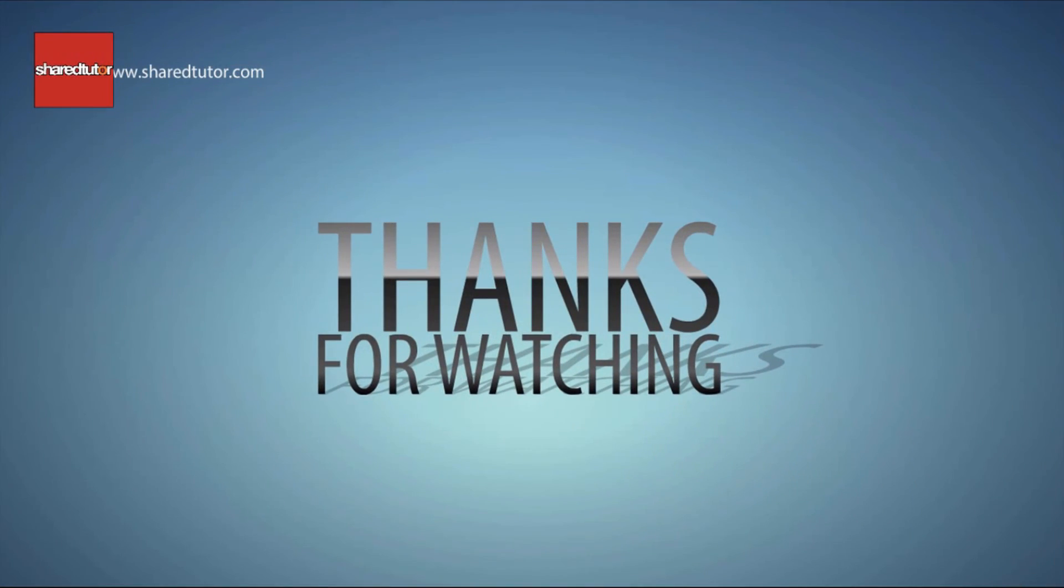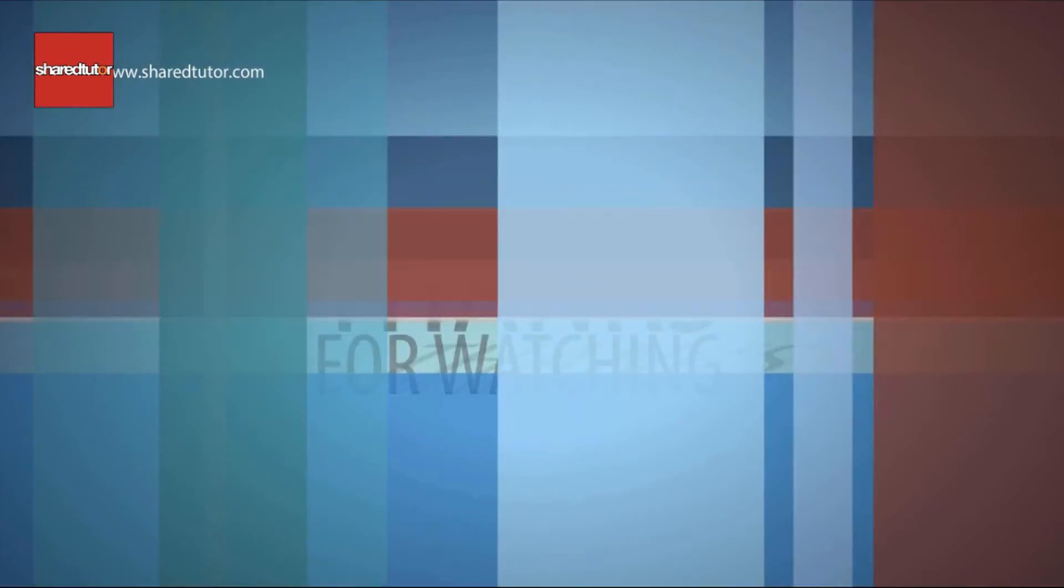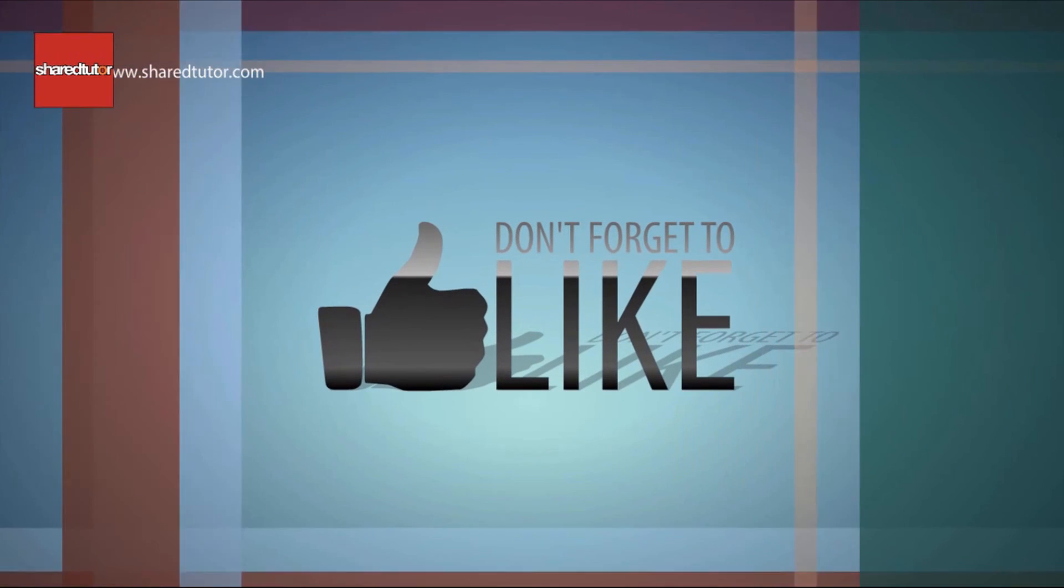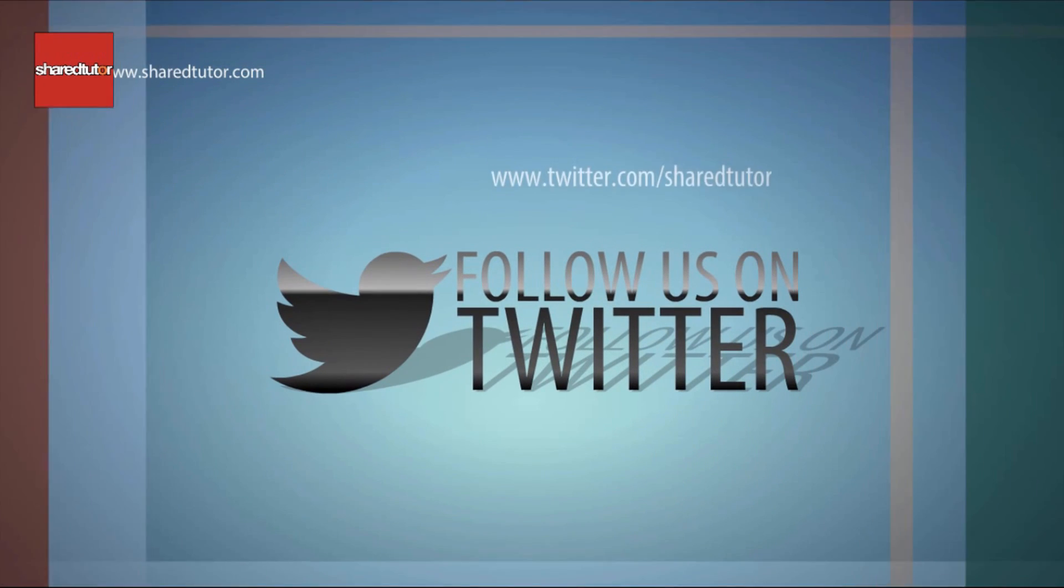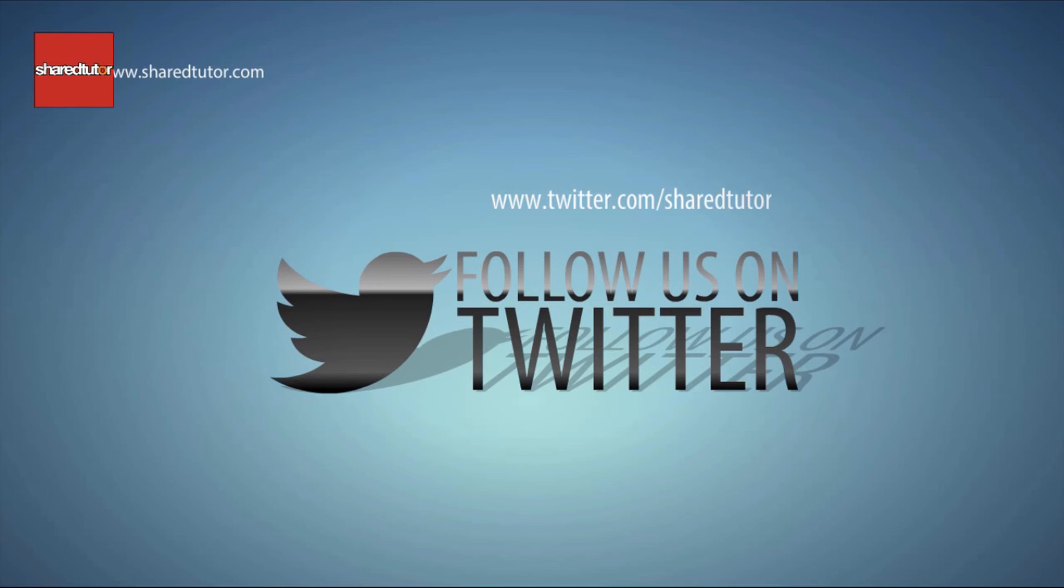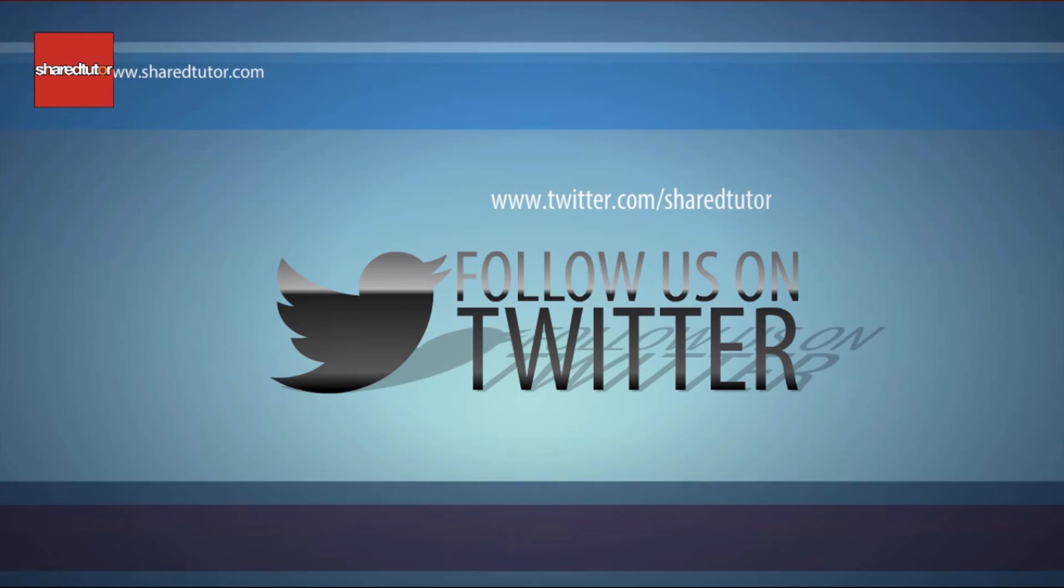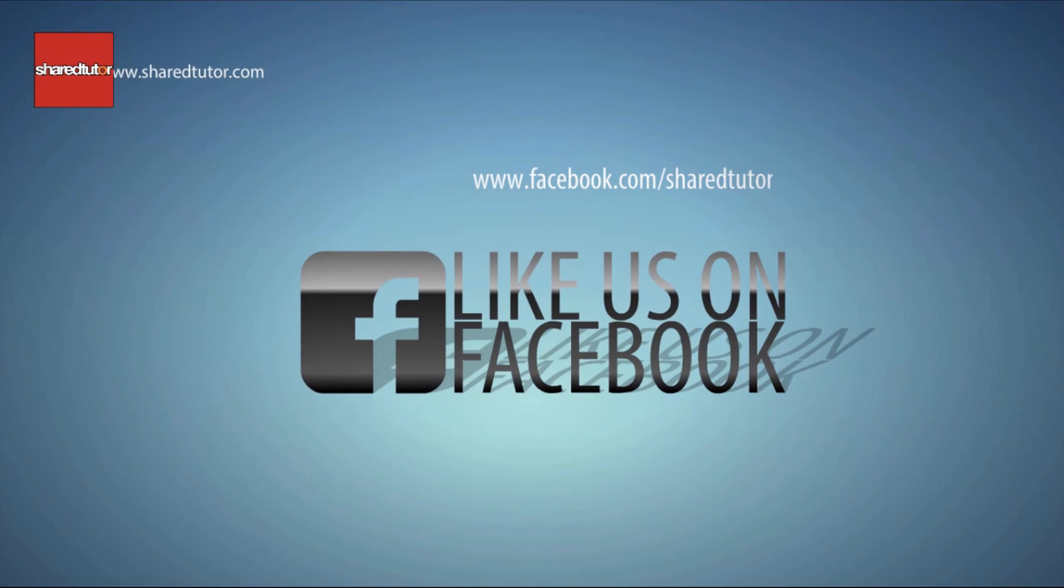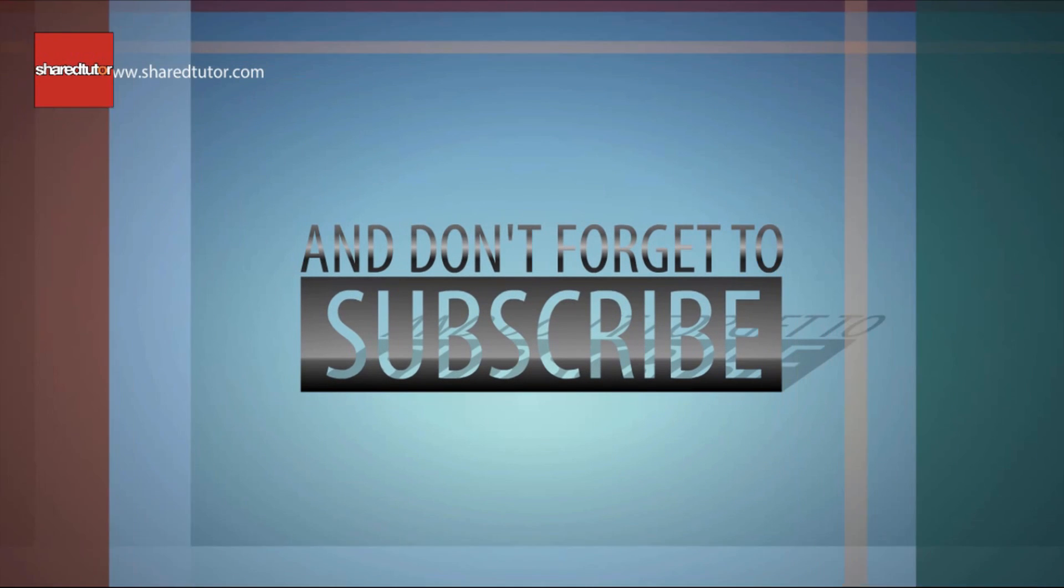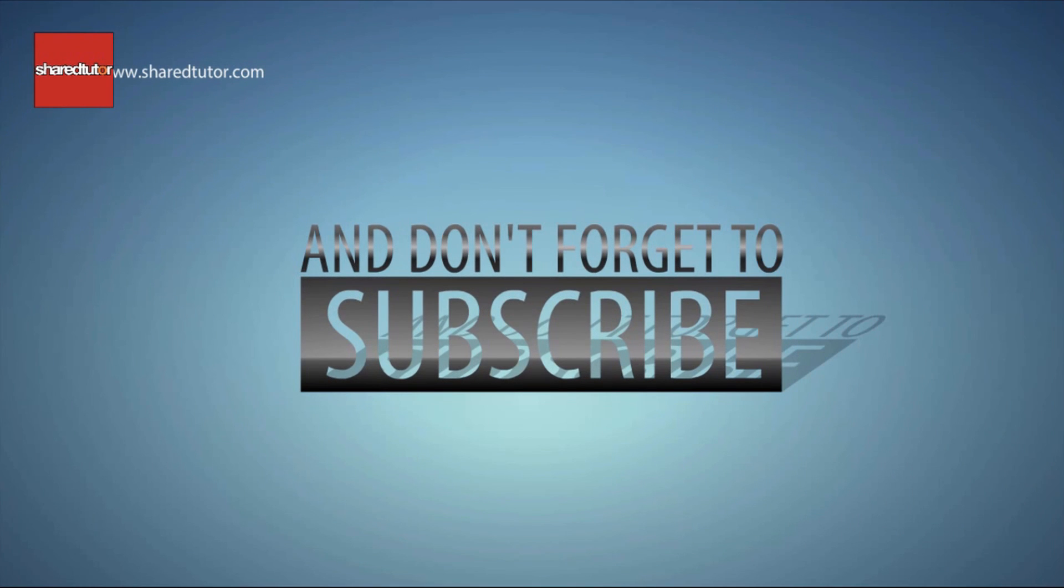Leave a like if you like this video. Don't forget to visit our social media also. Subscribe this channel for more interesting tutorials.